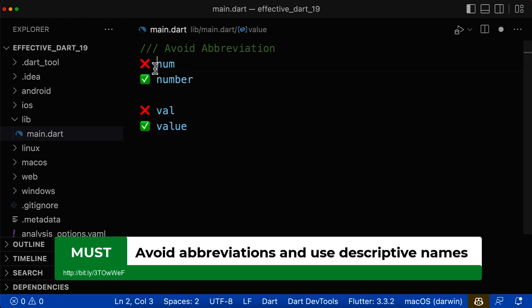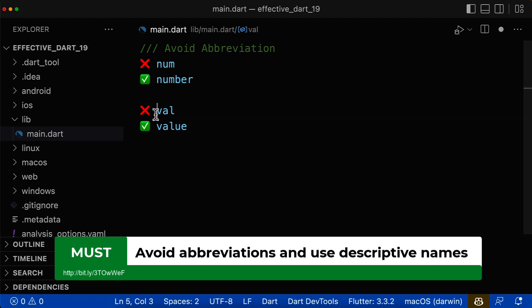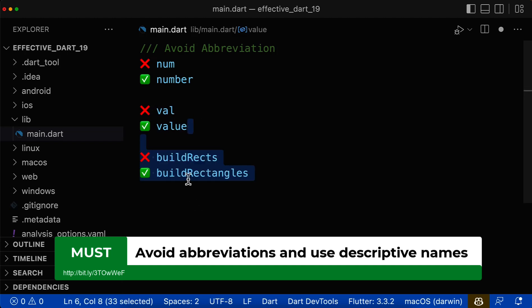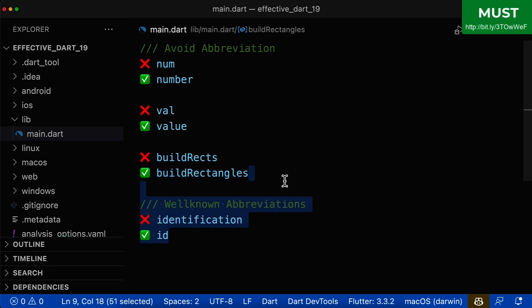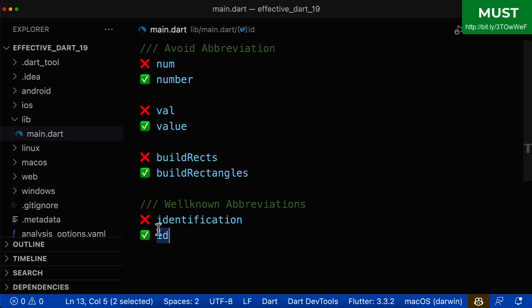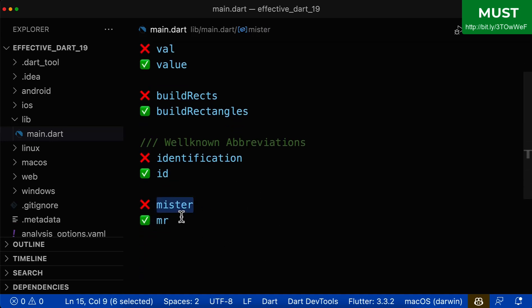Another important rule is that you should avoid abbreviations. So instead of writing 'num', use the long form 'number'. Instead of 'val', use 'value'. Instead of 'rects', write 'rectangles'. Always use the longer form and avoid abbreviations. There is only one special rule where you can use the short form: when the abbreviation is more widely used than the long form, such as 'id', which is widely used in the programming community. The same for 'Mr' — more people use the short form, so prefer it in those well-known cases.